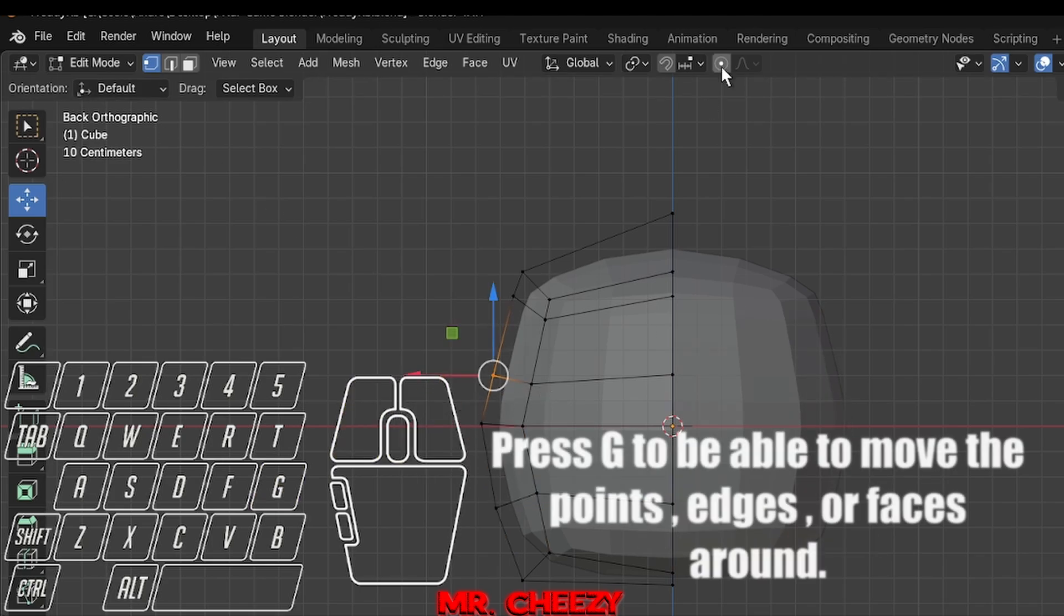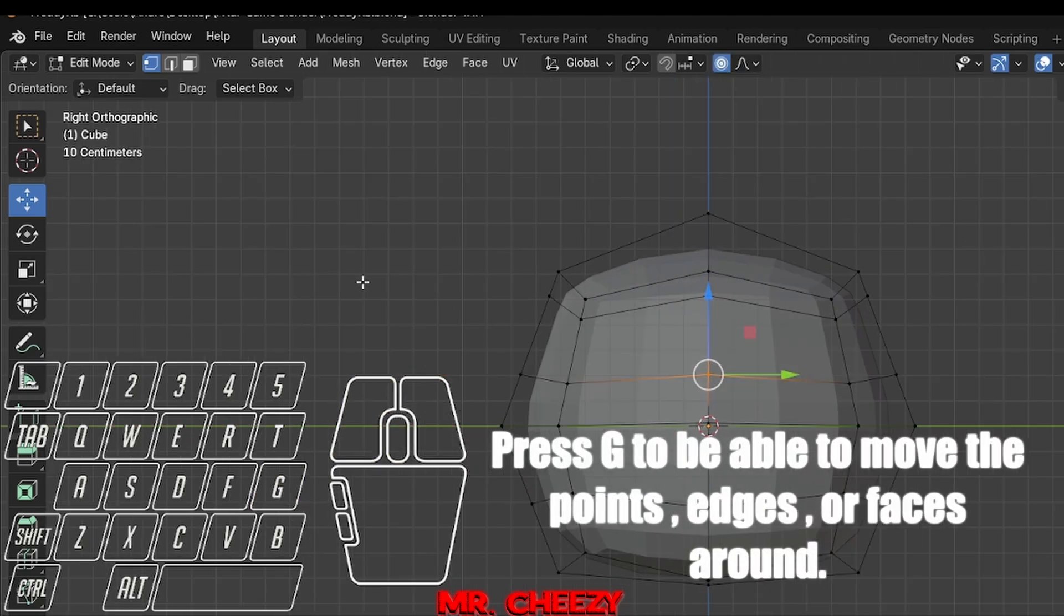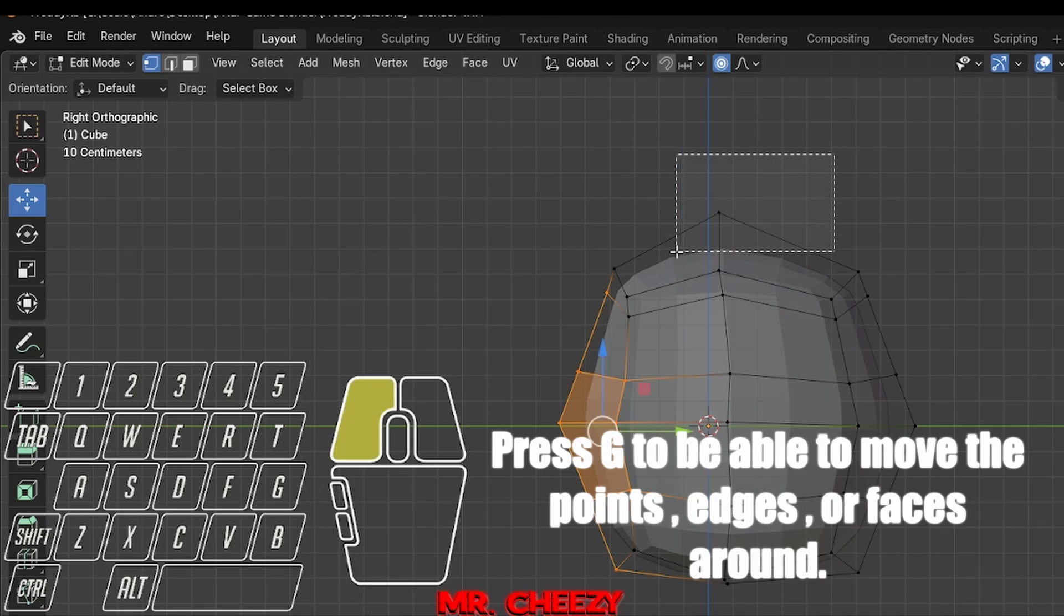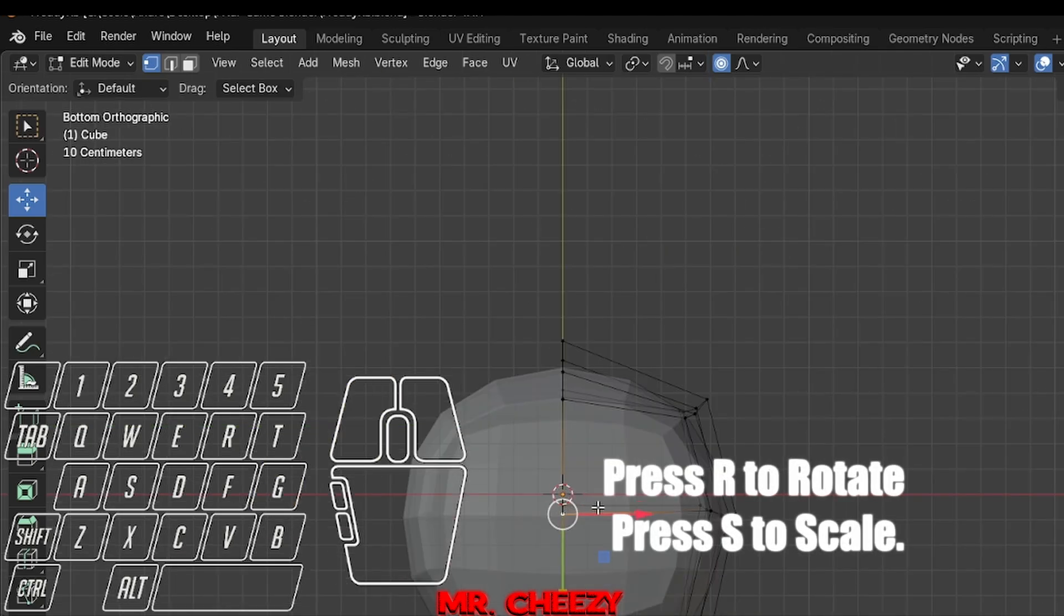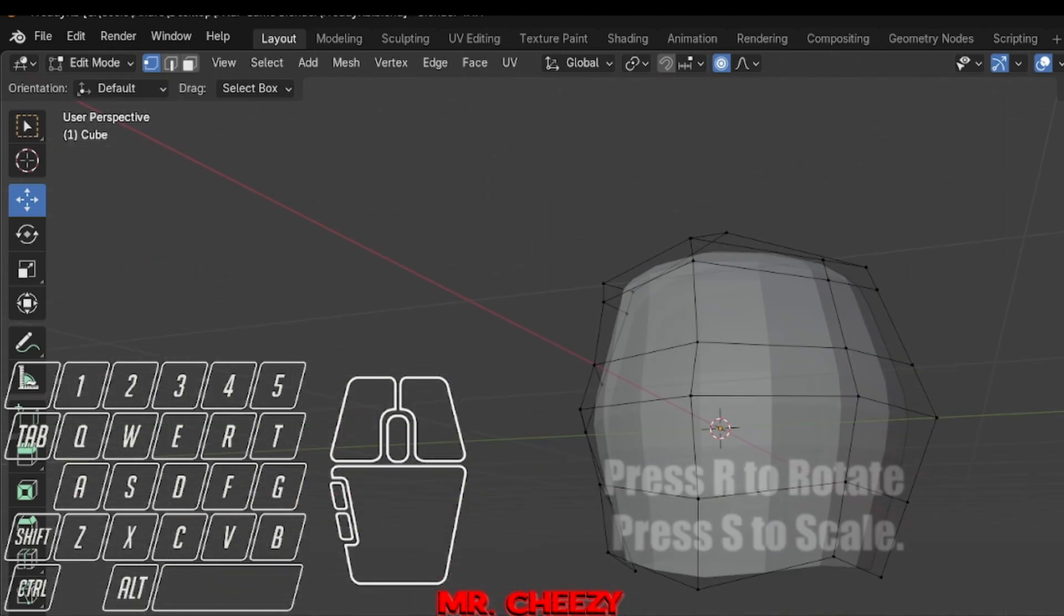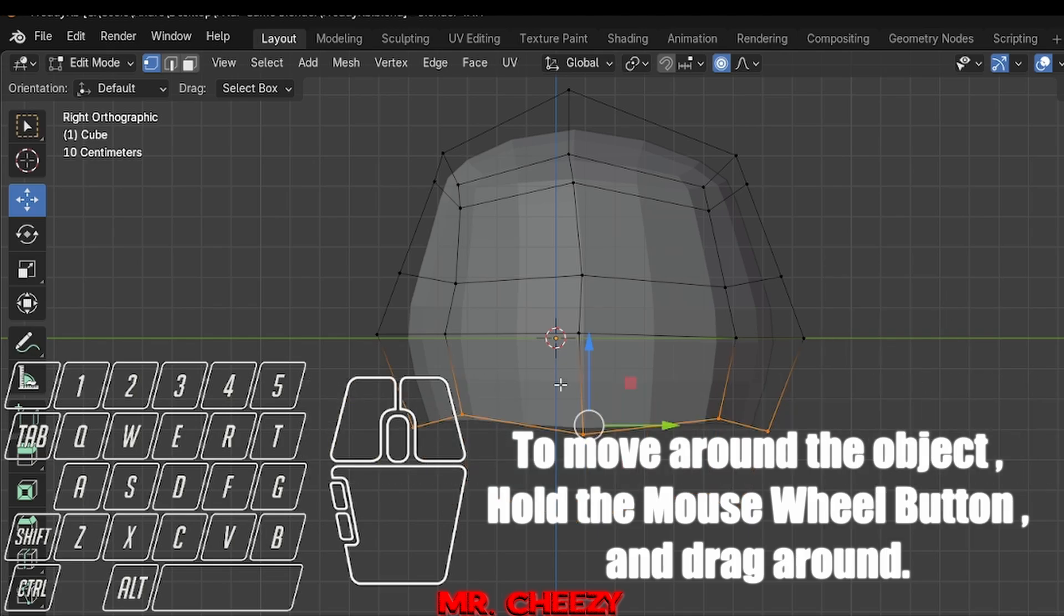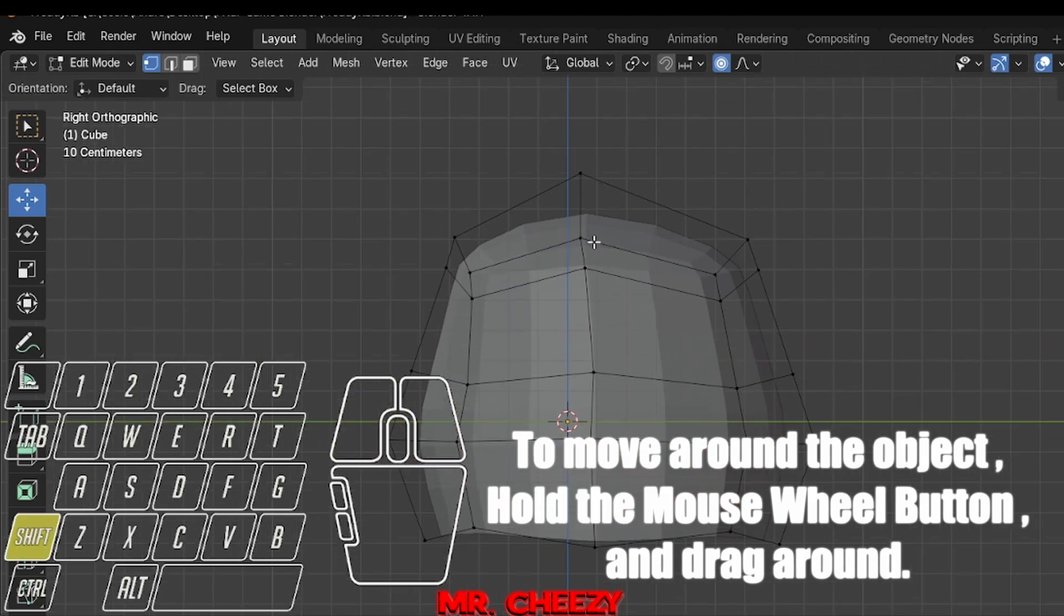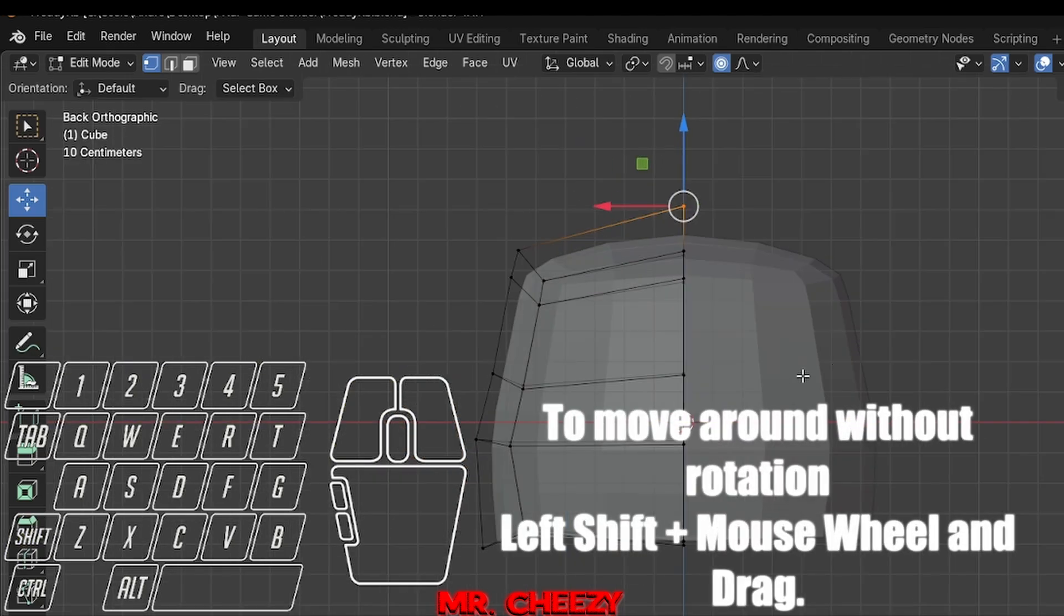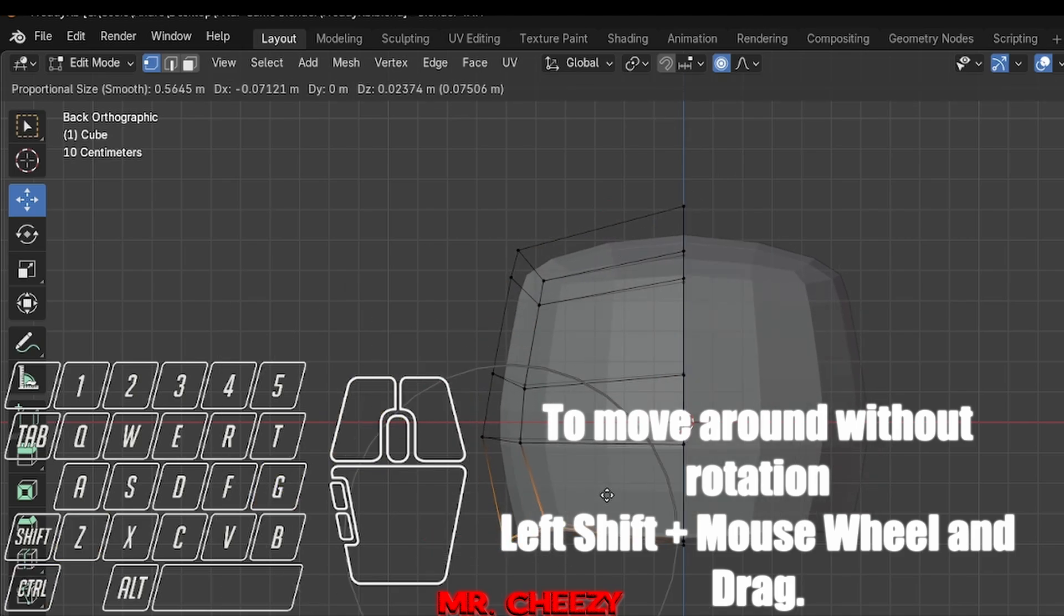Press G to be able to move the points, edges, or faces around. Press R to rotate, press S to scale. To move around the object, hold the mouse wheel button and drag around. To move around without rotation, left Shift plus mouse wheel and drag.